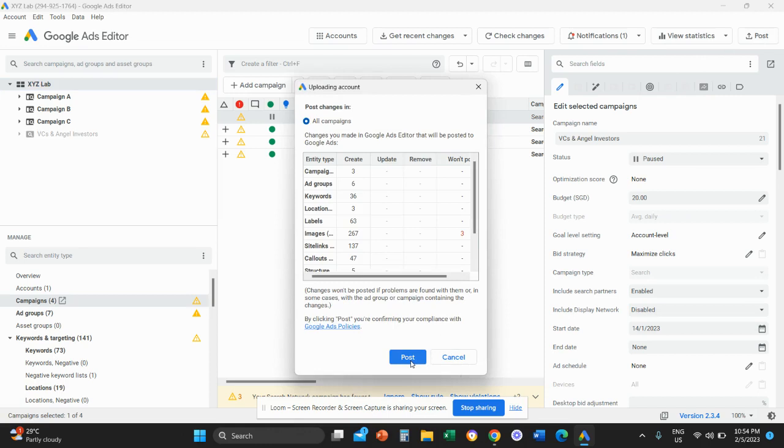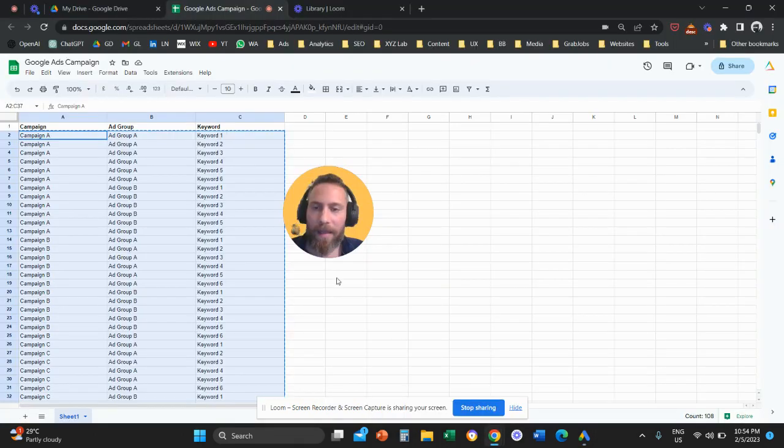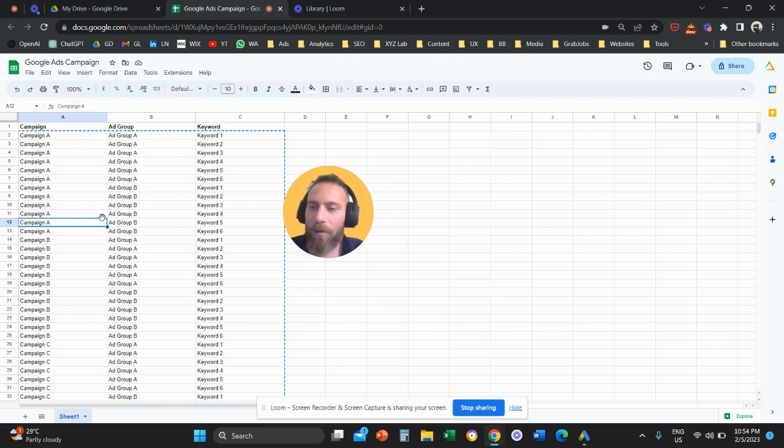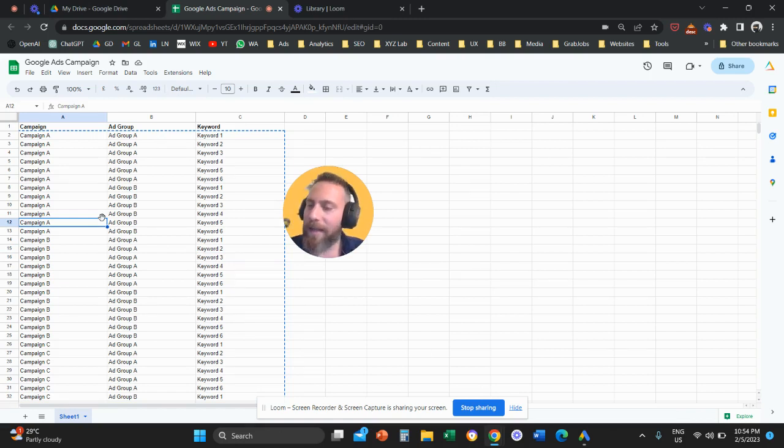And when you post and everything is uploaded, you are going to see your campaigns, ad groups, and keywords on your Google Ads account. And that's how simple it is to bulk upload campaigns in a Google Ads account. If you found value in this video, again, make sure you like and subscribe. It really helps me tremendously.